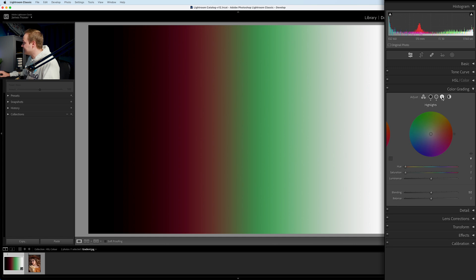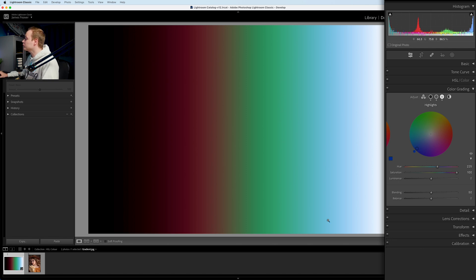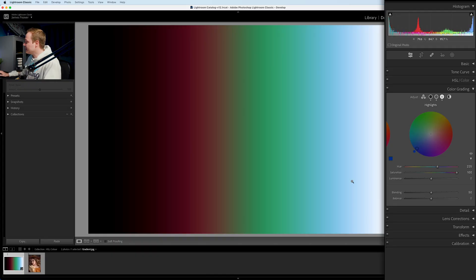Let's add the highlights. Adding blue — hue of 225, 100 saturation — you can see it falls on the right-hand side, right close to the highlights. Now that's not the only way to control the color; you can also control the blending and the balance. Underneath that you've got the blending and balance sliders.